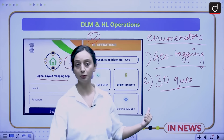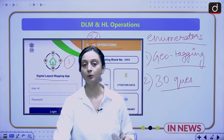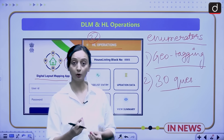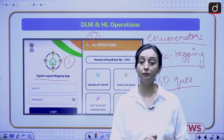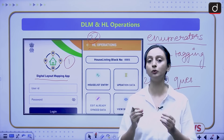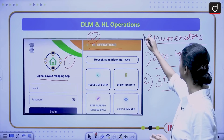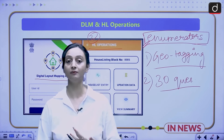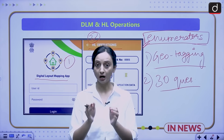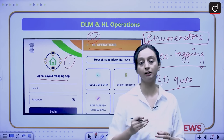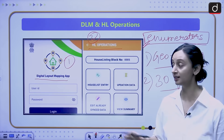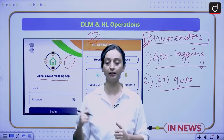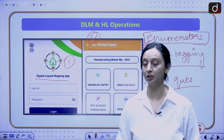Enumerators will download these apps, come to our doorstep, and ask these 30 basic questions — for example, is the house a Kaccha Makaan or a Pakka Makaan? Is it rented or owned? Do we have sanitation facilities, a toilet, drinking water, electricity? Basically, whether we have access to basic amenities. Physical visits are also important to verify whether a house is occupied, vacant, or if duplicate entries are being provided. The apps have drop-down menus to help enumerators record all this information quickly.